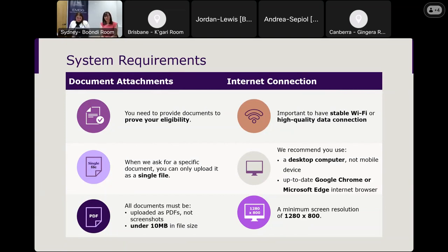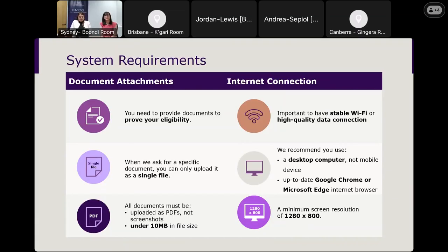It's important that you have a stable internet connection — make sure you have Wi-Fi or a high-quality data connection when completing your application online to avoid disruptions. We also recommend using a desktop computer, not a mobile device, and ensuring your internet browser such as Google Chrome or Microsoft Edge is up to date. The minimum screen resolution we recommend is 1280 by 800, so the form is accessible and easy to navigate.